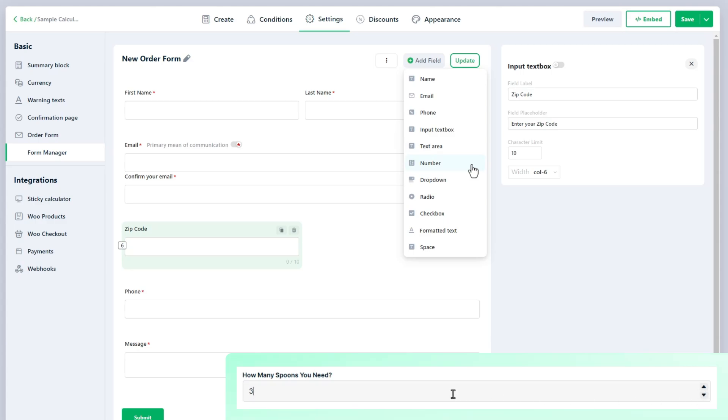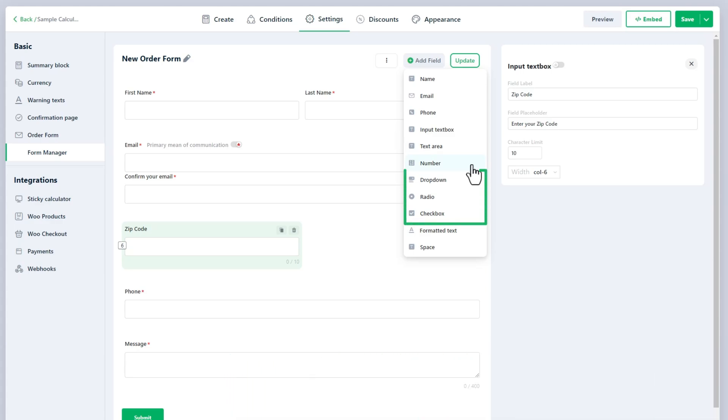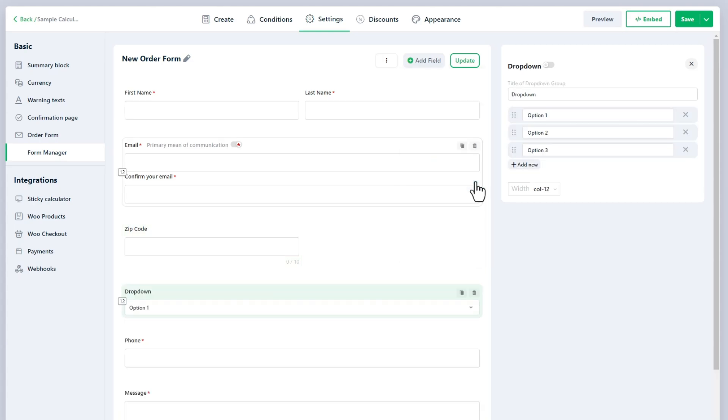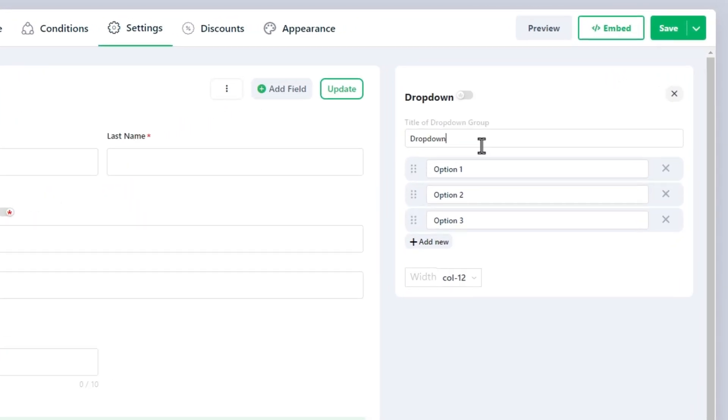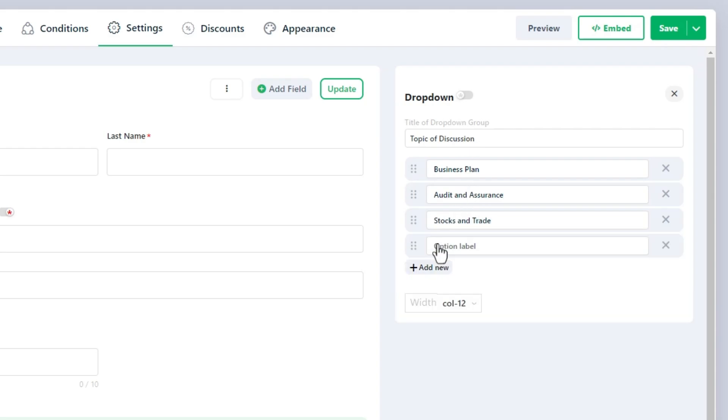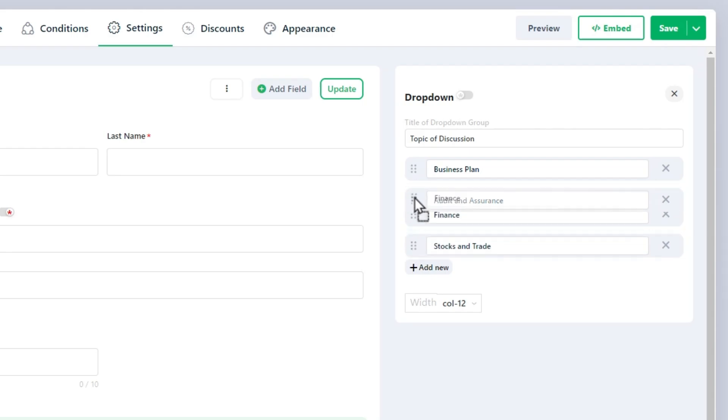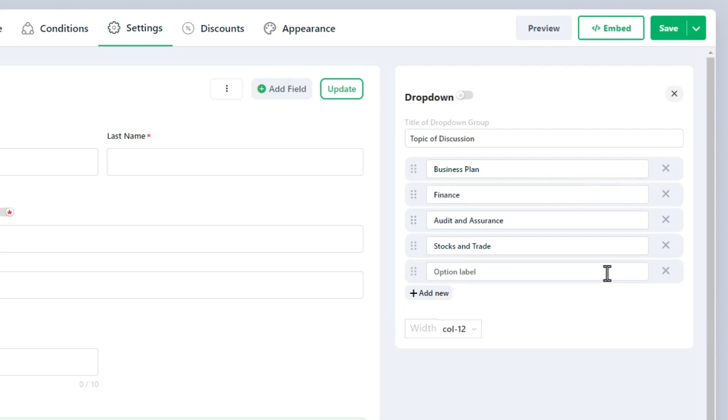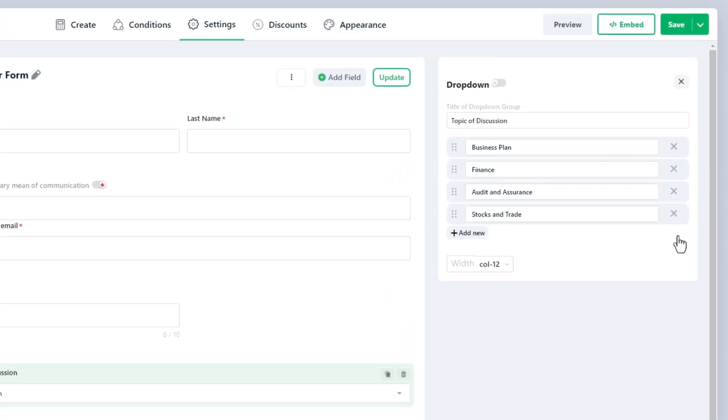And here are the selection fields that let you choose one or multiple options from a set of predefined choices. The Dropdown presents users with a list of options to choose from, making it perfect for selecting specific category, product, or service. Just write down the labels for the options here. Use the drag-and-drop functionality to reorder the options and the X button to remove them.